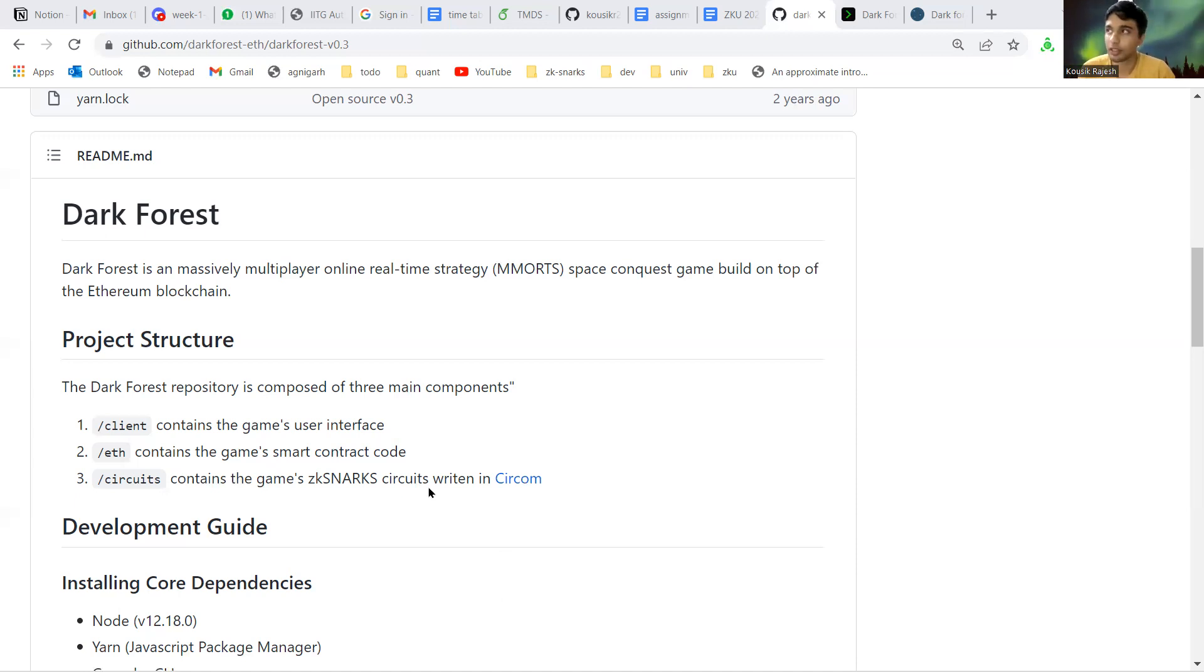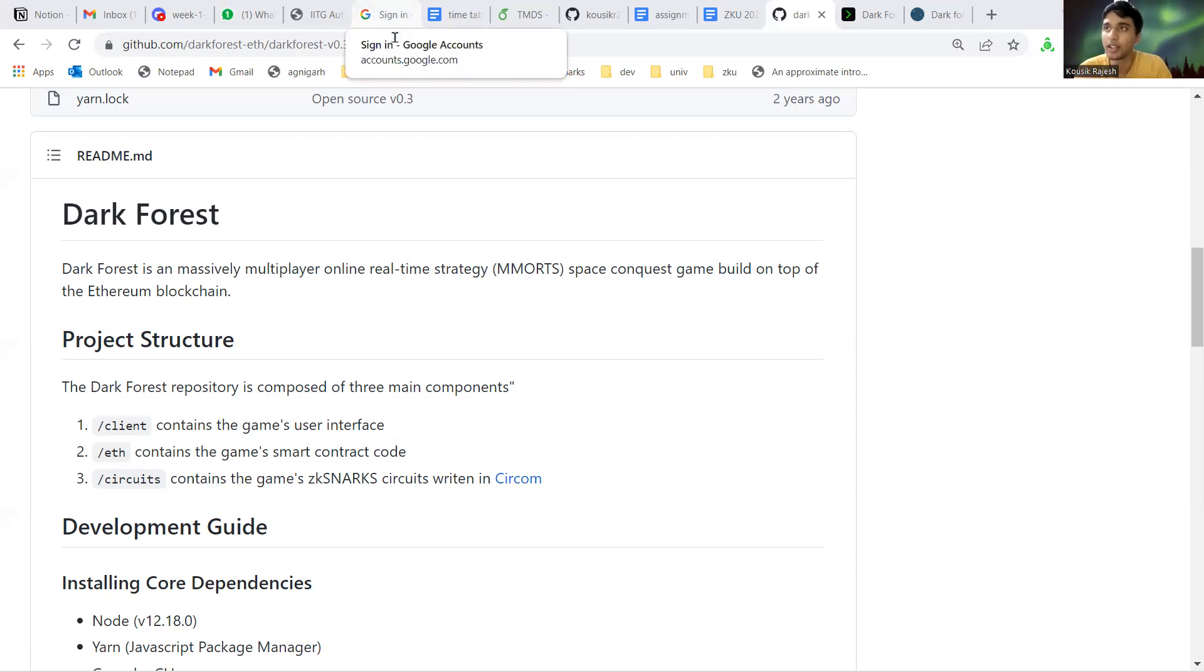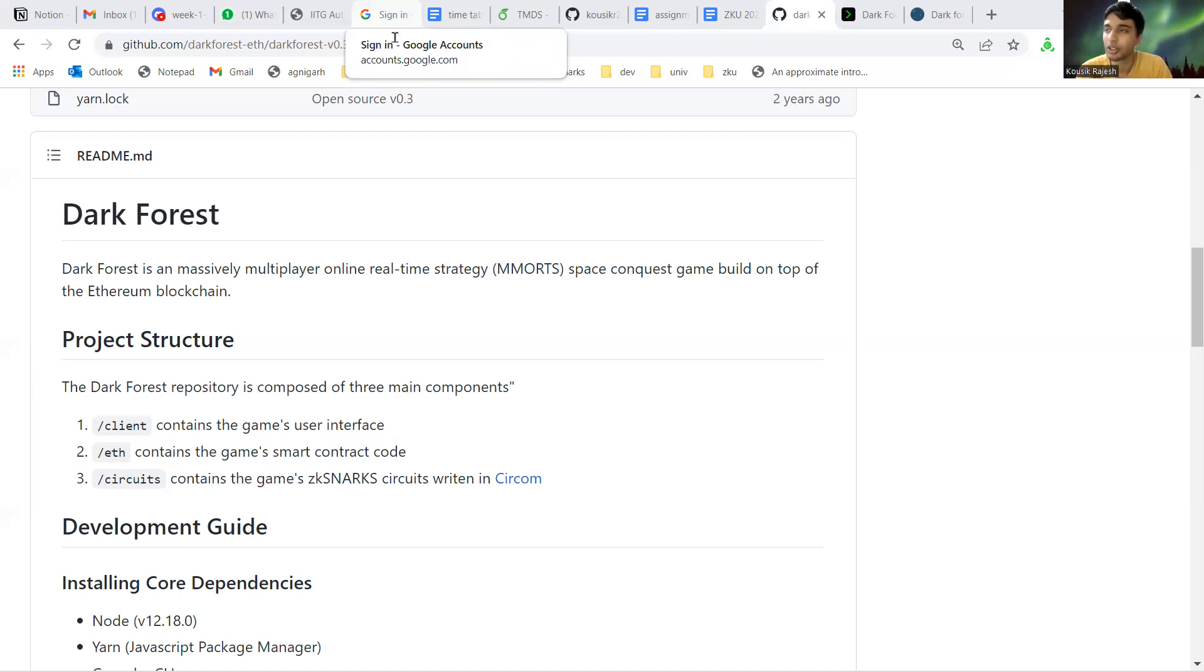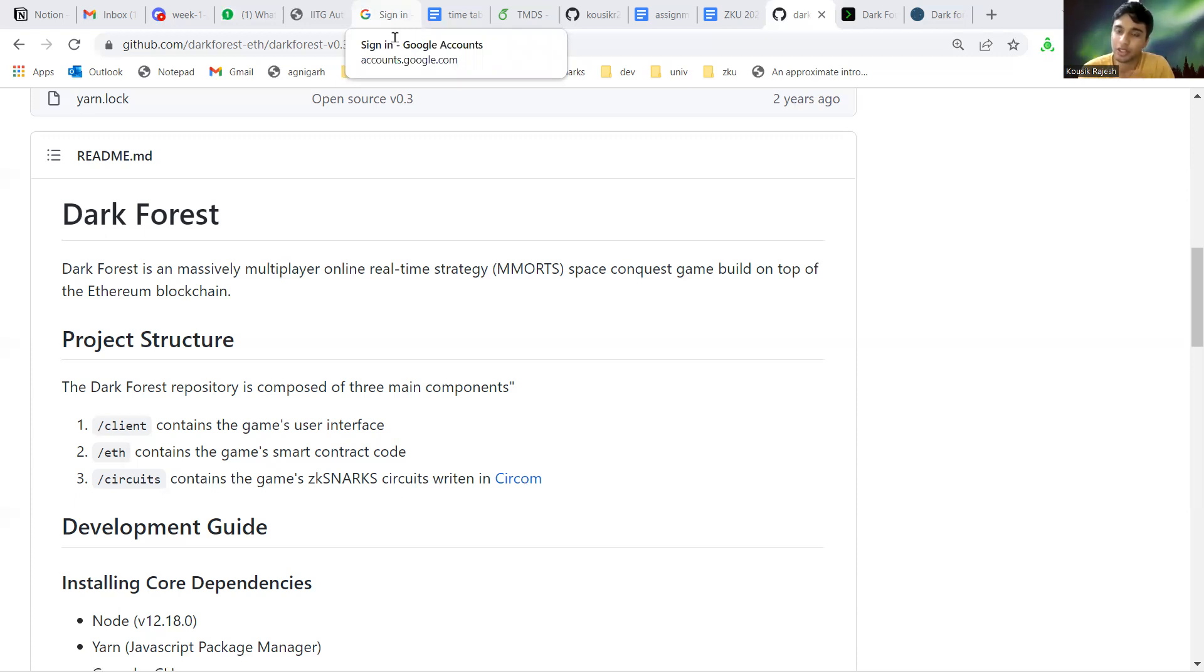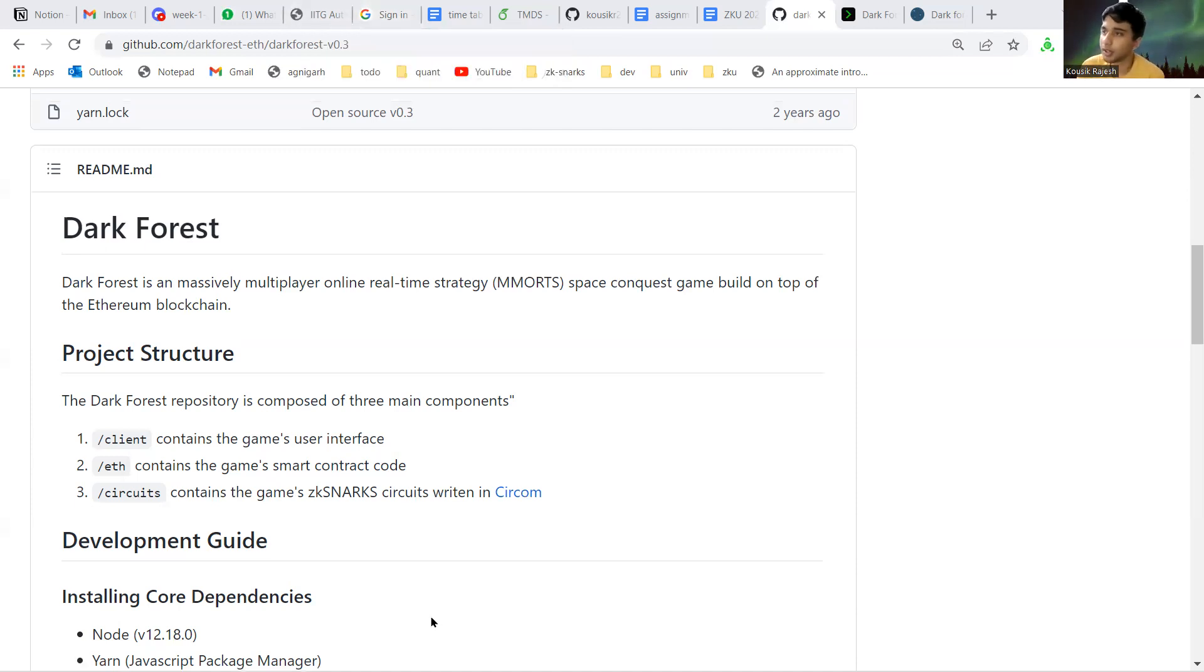It hides information of the players and then simultaneously it interacts with the blockchain by keeping the information private and also verifying that the information is correct using ZKP. So let me start.